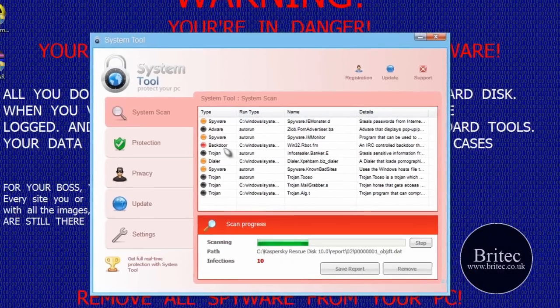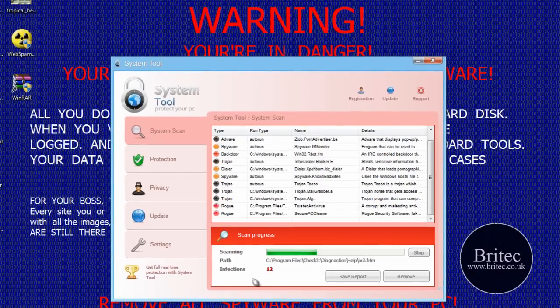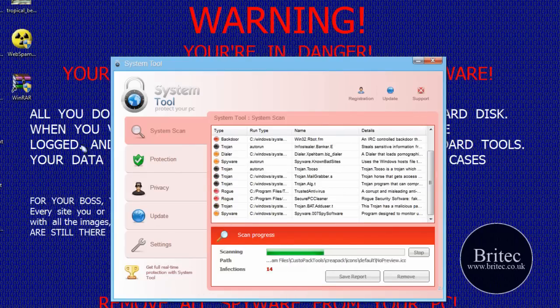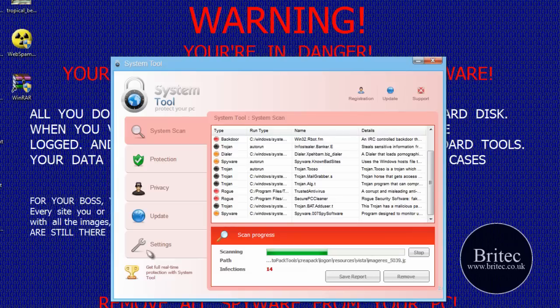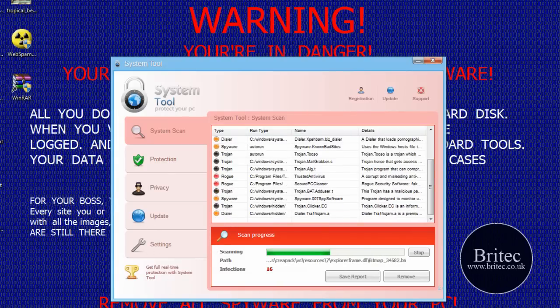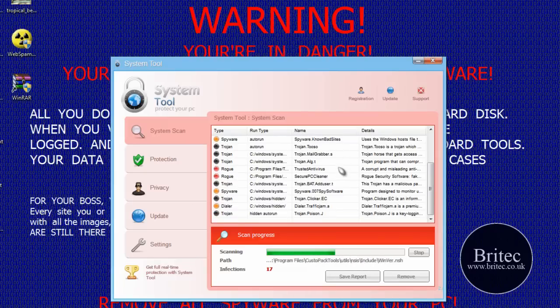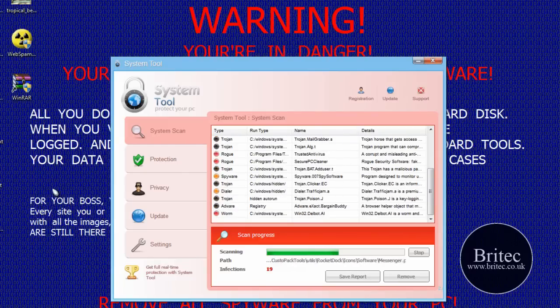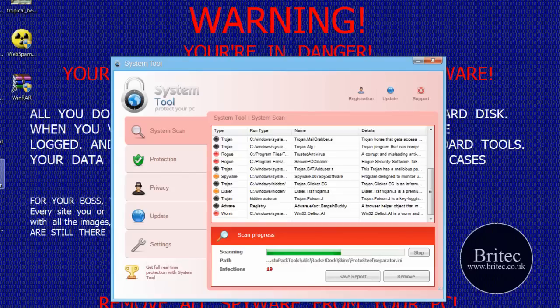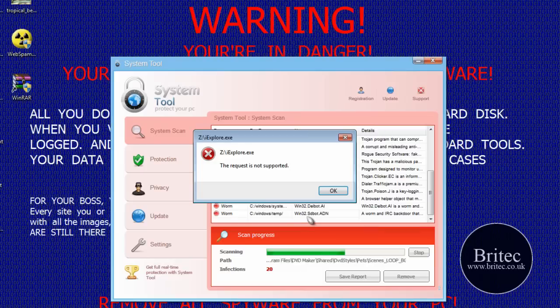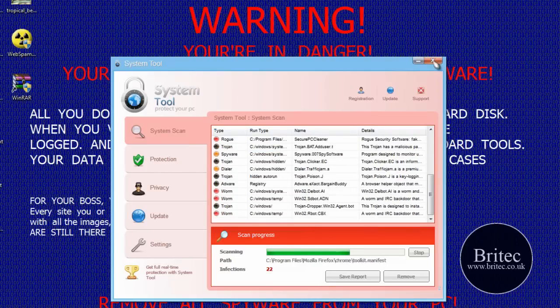We've got some infections on here, we've got a Windows 7 operating system, we've got a system tool running and a few other malwares on here to stop us running the program. This program here system tool will stop us from actually running any programs. So what we're going to do is use a program called iExplore and this will kill and terminate the process so we can actually run any applications.